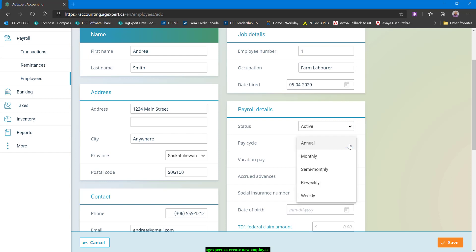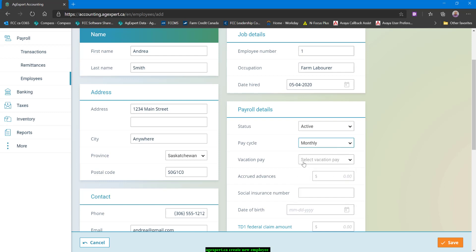Pay cycle, you have five options here. This will determine which tax tables are used to calculate income tax as well as how it's grossing up the calculation or grossing up the salary for the calculation of CPP. So we are going to go, this is a monthly employee.